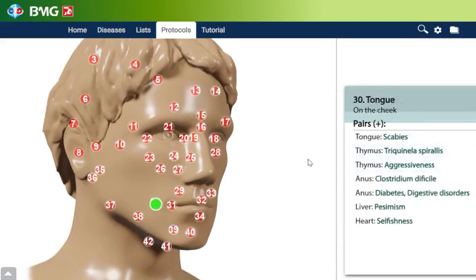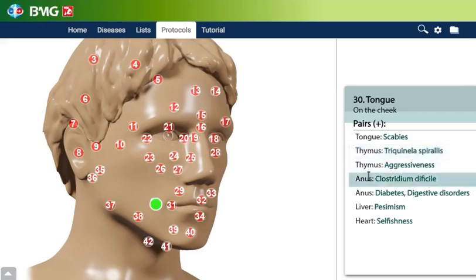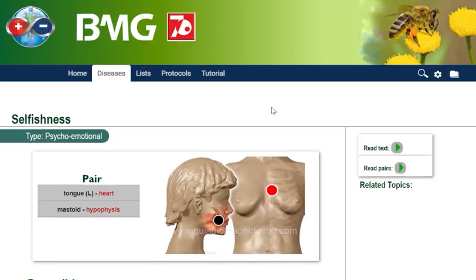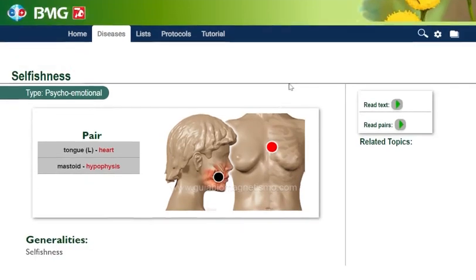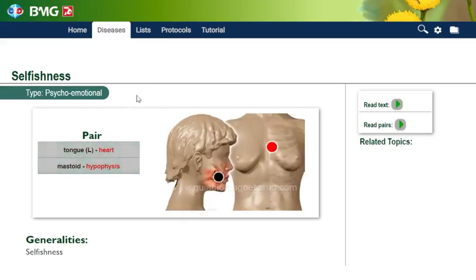Here we have another example. You go to tongue and you have the pairs that you can apply with this spot — with tongue, thymus, anus, liver, with heart. For example, with heart, you have this article about selfishness. As you can see, the images have already been updated. We have all new graphics in this 7.0 version, so you'll find these graphics all over the guide.